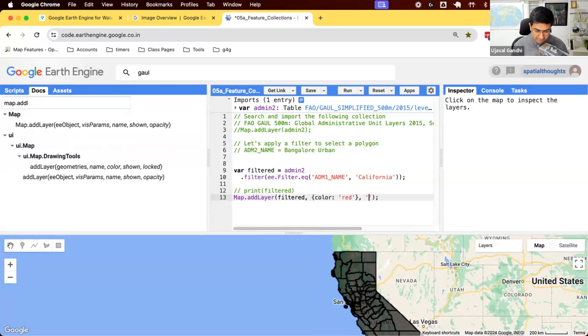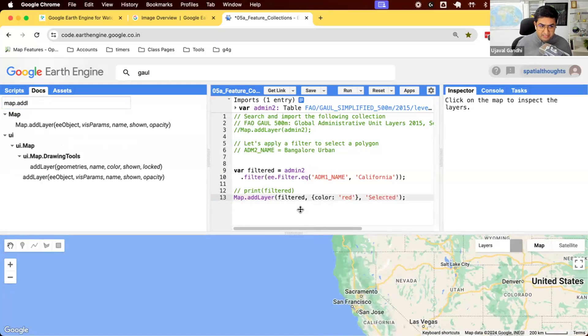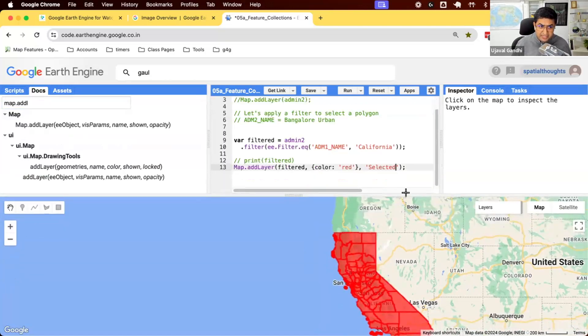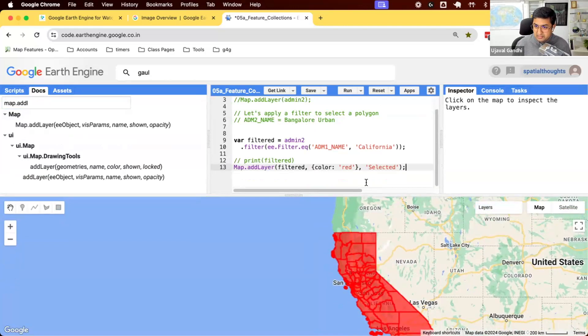And we can just say, give a name of the layer. And when we run this, you'll see that the results that we get are now displayed in red color and the layer name has also been changed.